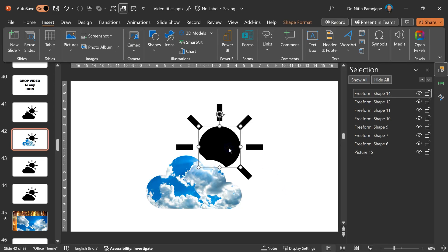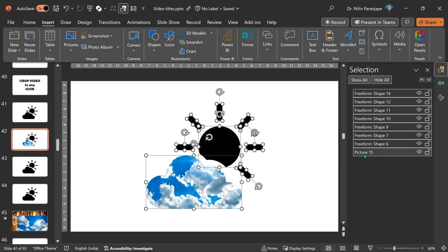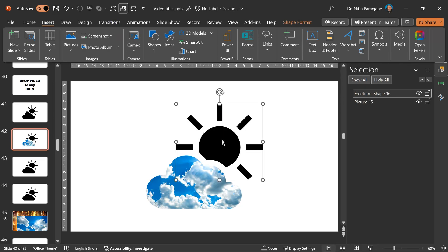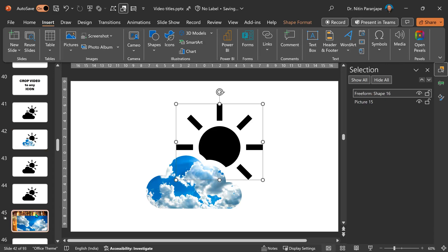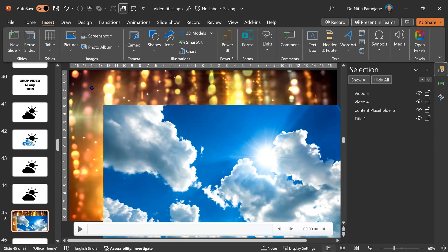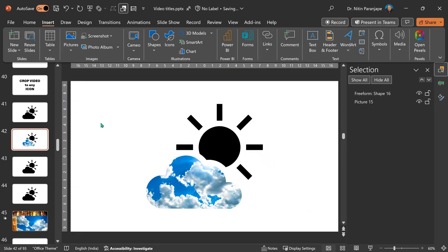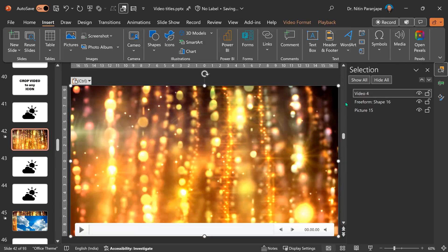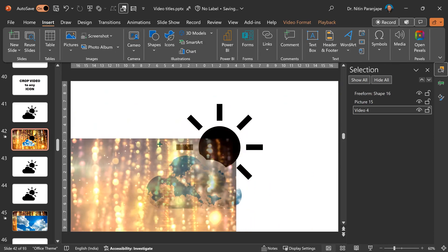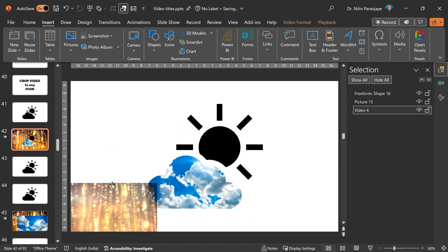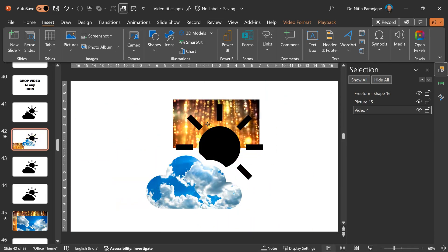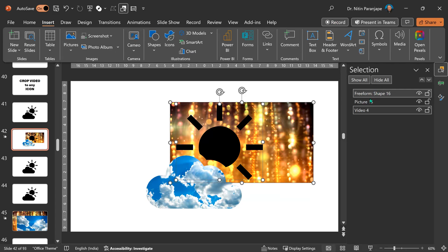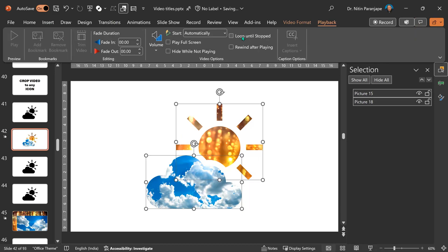Now the same thing I want to do with the sun. But let's select all first, unselect this one. So all the sun components are selected. Before we do anything else, let's create a union. So now it's a single shape. Let's take the spotlight video. Put it on top of this. Send it to back. Make the size smaller so that it should just cover the desired portion. Select the freeform shape which is a combination of all components of sun. And the same process intersect.